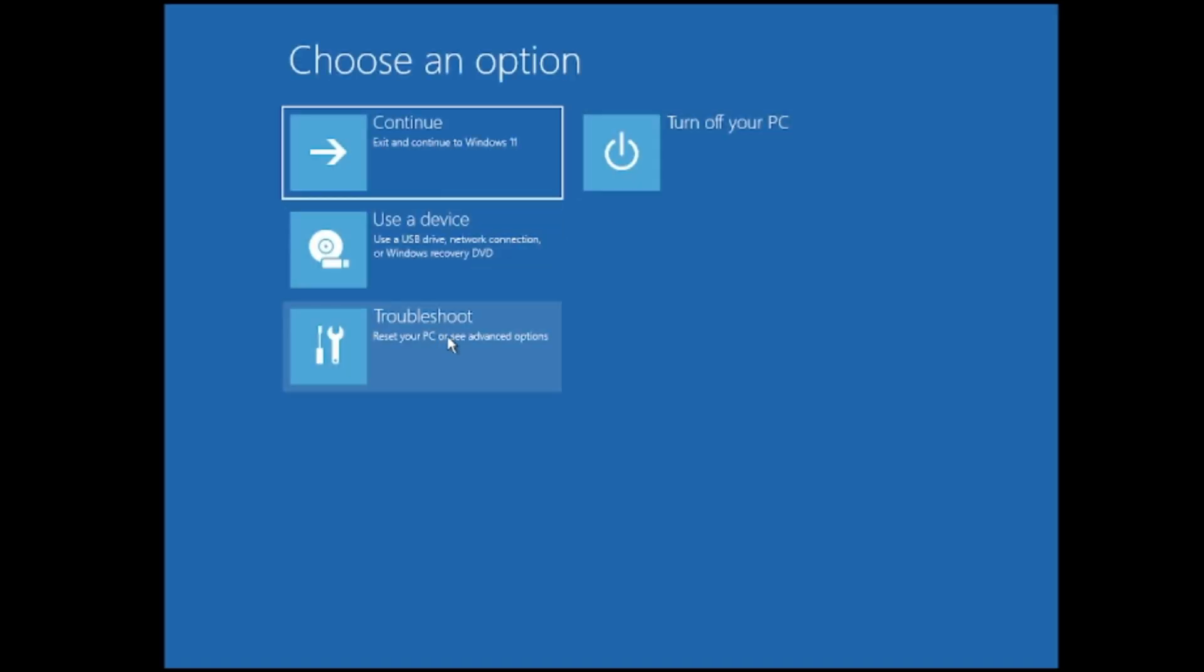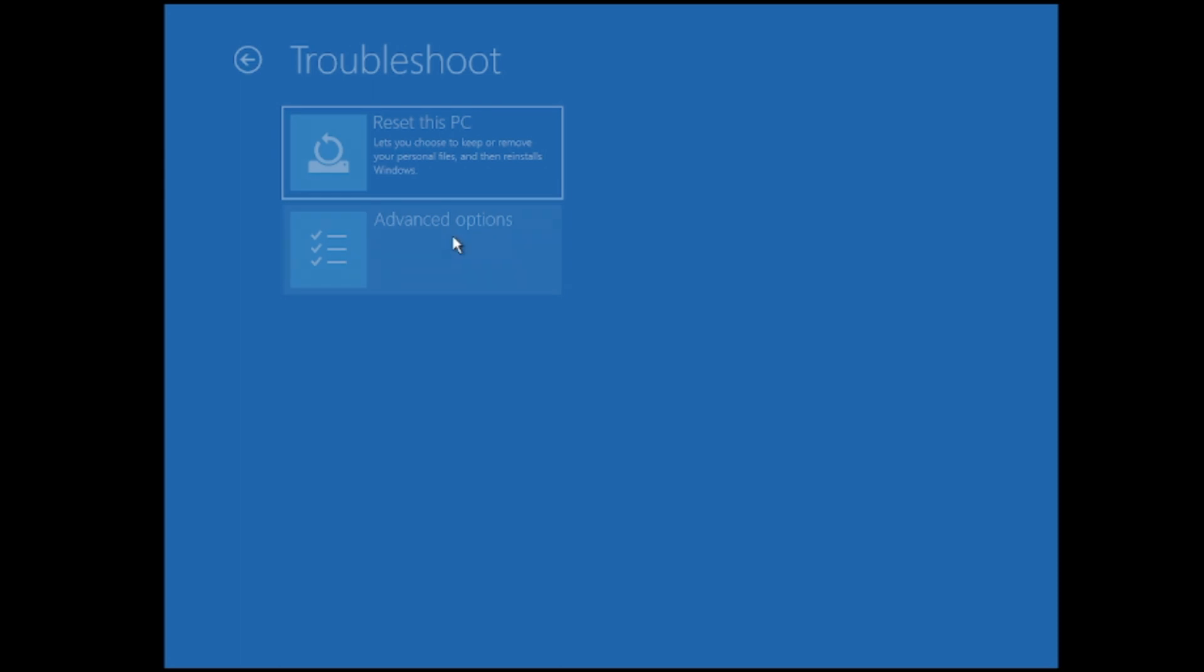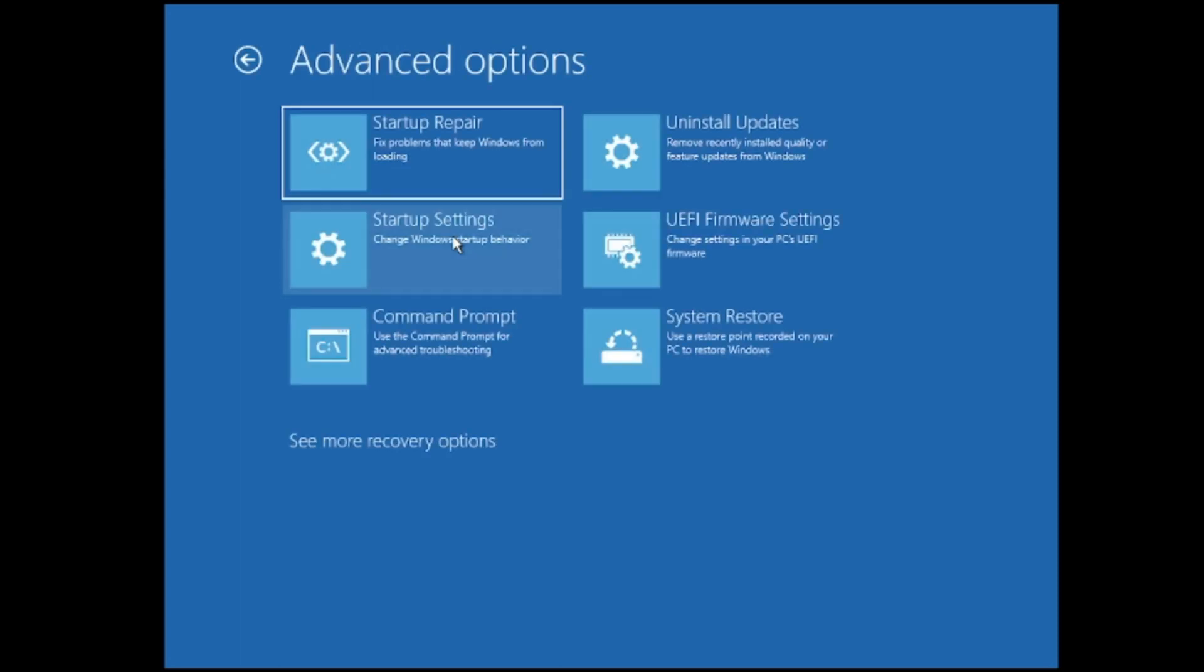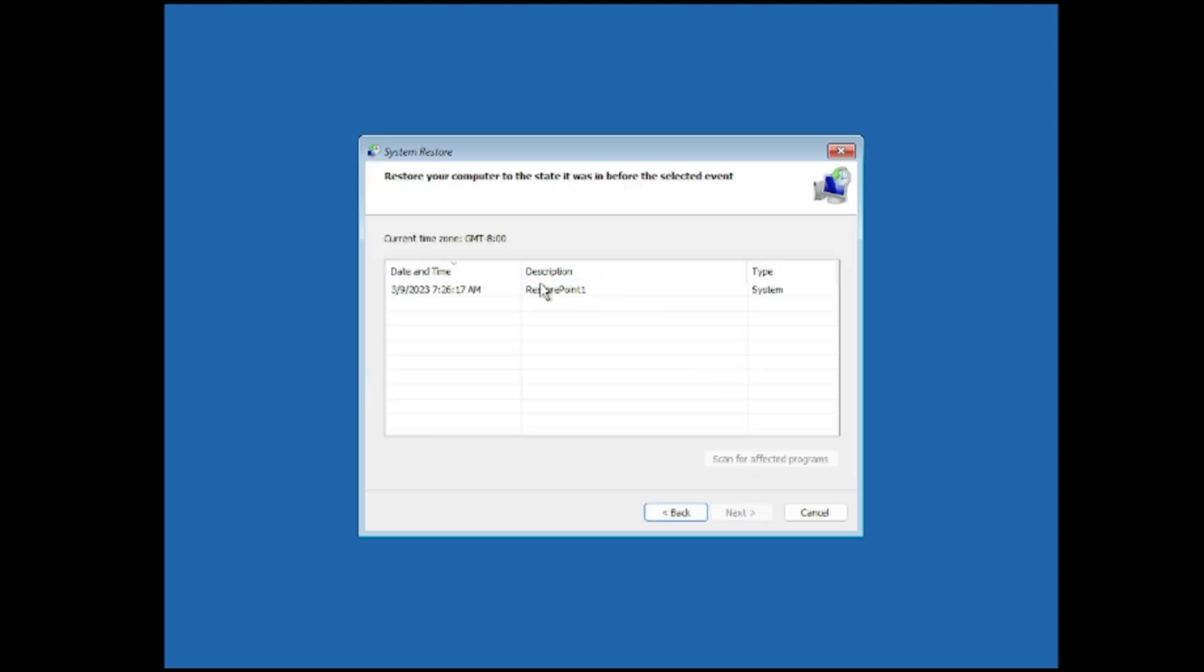Then click on troubleshoot, then click advanced options and now here you get an option of system restore. Click on it and now if you have created any kind of restore point in the previous days or months, then you will be getting the restore point date over here. You have to select that option, then click on next and after that it will be restoring your computer to the earlier date when your computer was working fine.